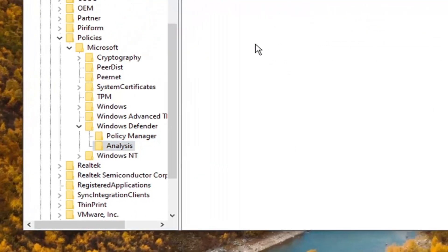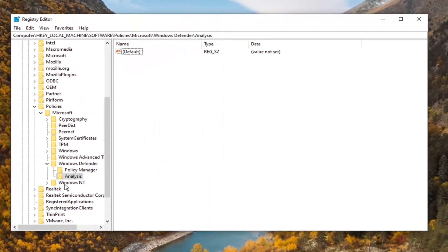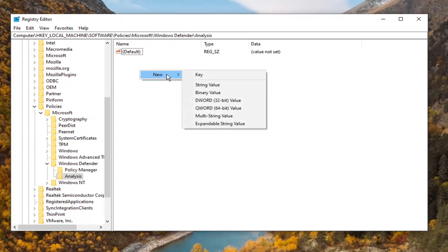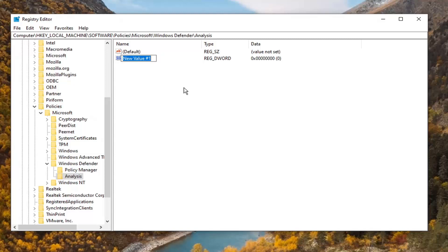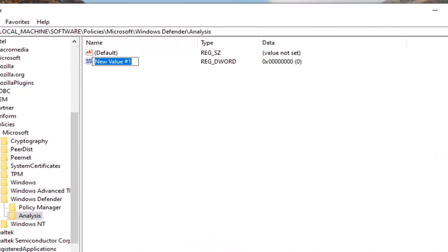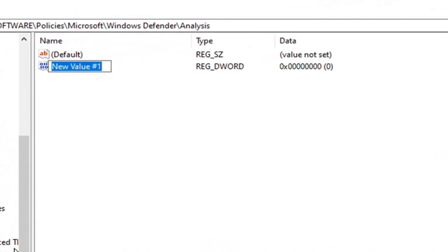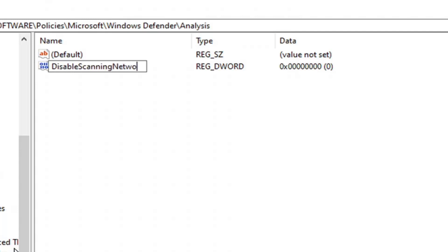Now on the right side, underneath the Analysis folder, right-click in a blank area. Select New, then DWORD (32-bit) Value. Type in 'DisableScanningNetworkFiles' as it appears on my screen—the first letter of each word should be capitalized.